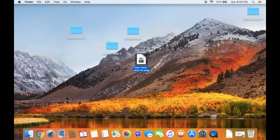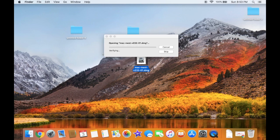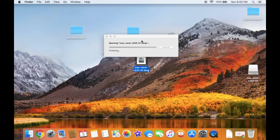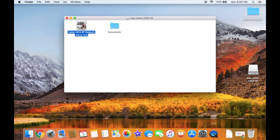To open the download, double-click on the item. A window should appear with a tool and a Documents folder. Open the tool by double-clicking on the icon.